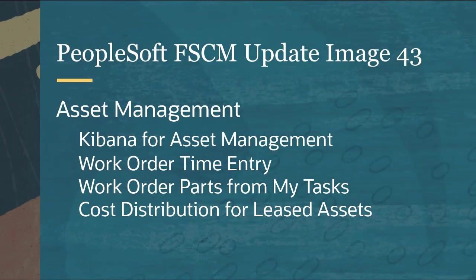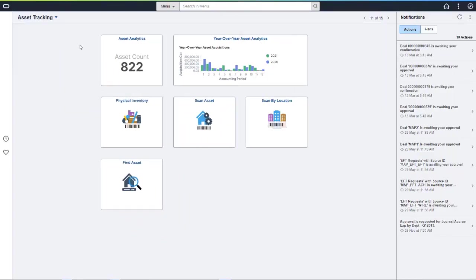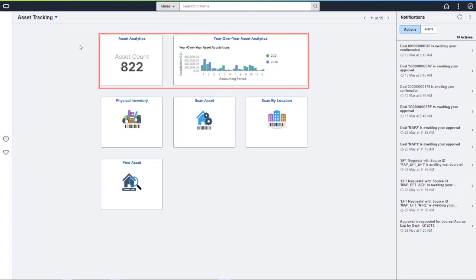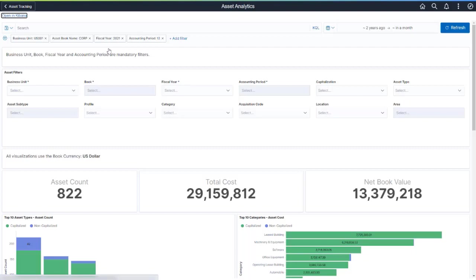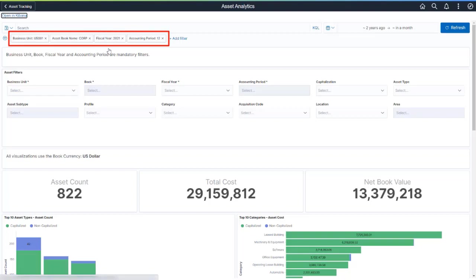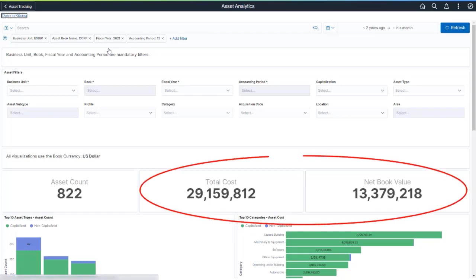Asset Management features include Kibana for Asset Management, Work Order Time Entry, Work Order Parts from My Tasks, and Cost Distribution for Leased Assets. PeopleSoft Asset Management delivers two Kibana dashboards that provide greater visibility into accounting period and year-over-year asset cost, depreciation, amortization, and more. The Asset Analytics dashboard allows you to analyze asset data for an asset management business unit, book, fiscal year, and accounting period. You can specify default business unit and book values using the Asset Management User Preferences page. This dashboard includes visualizations that display metrics like Asset Total Cost and Net Book Value.